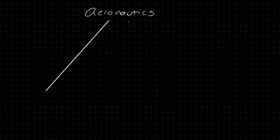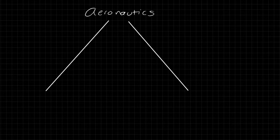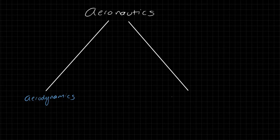So there's going to be two main parts that make up aeronautics. And the first is something that you should be familiar with, and that's aerodynamics. And the second part is called flight mechanics.